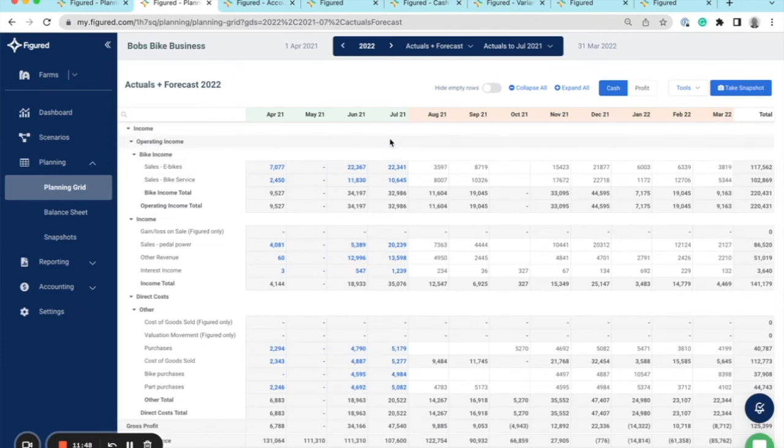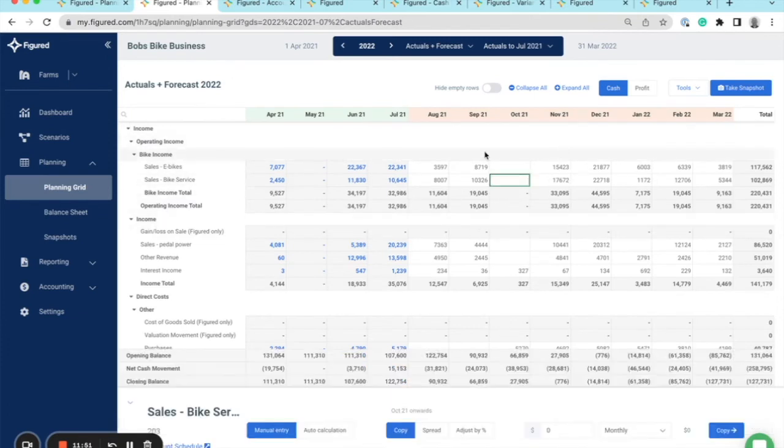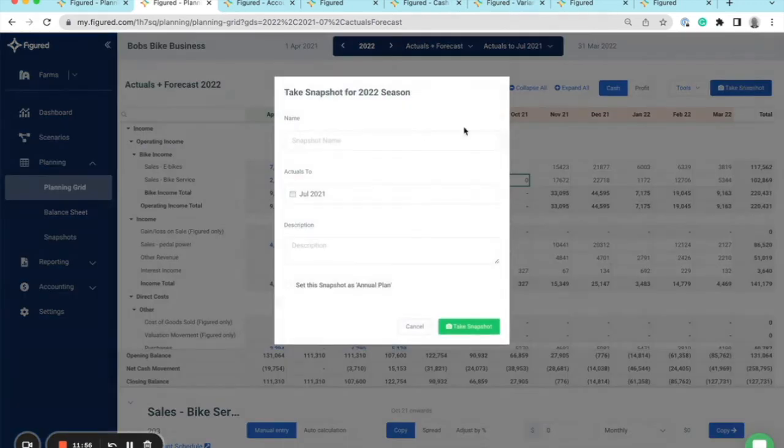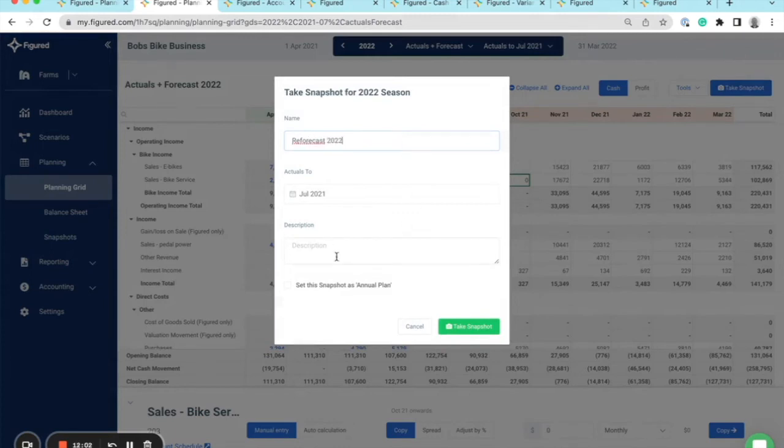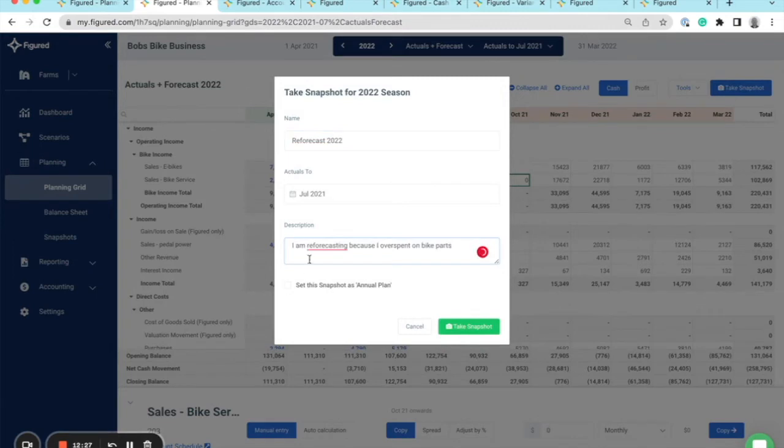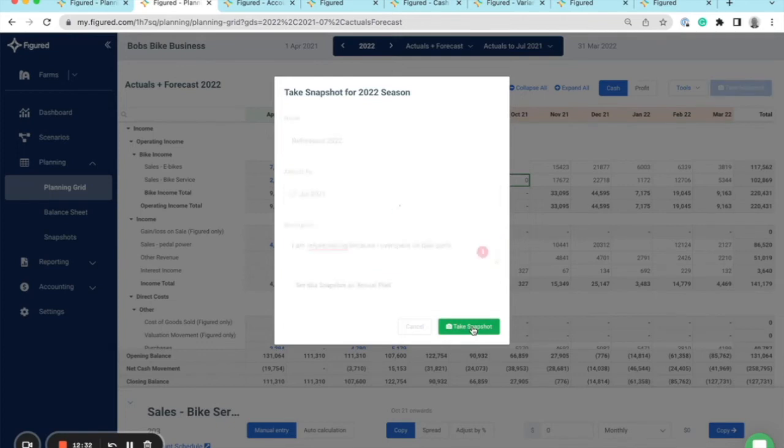I'll come into the forecast, make the necessary changes in here, and then take a new snapshot, name it as my reforecast, and save that information to track the change. So once I've made the changes, I can give it a name—reforecast—and once it is my annual plan, I'll just take this as a snapshot to record the change.